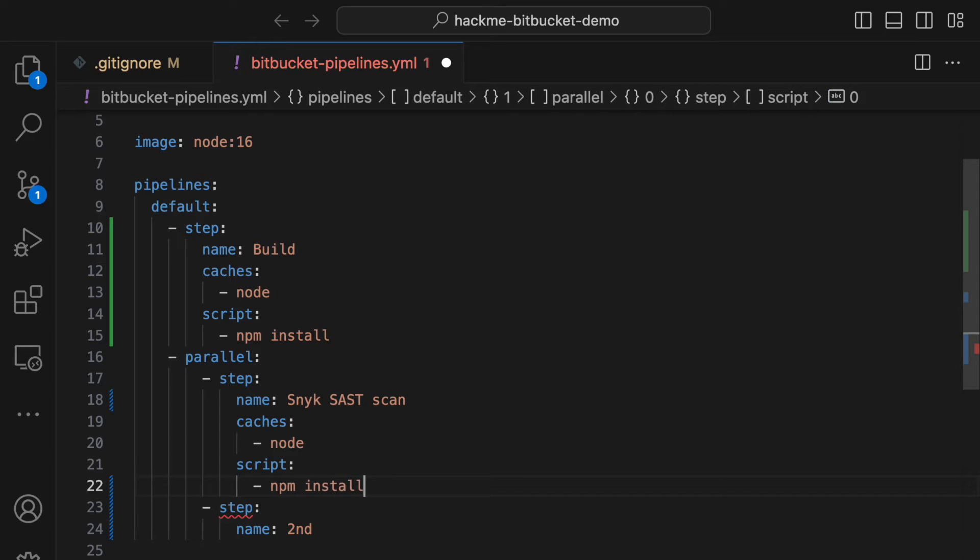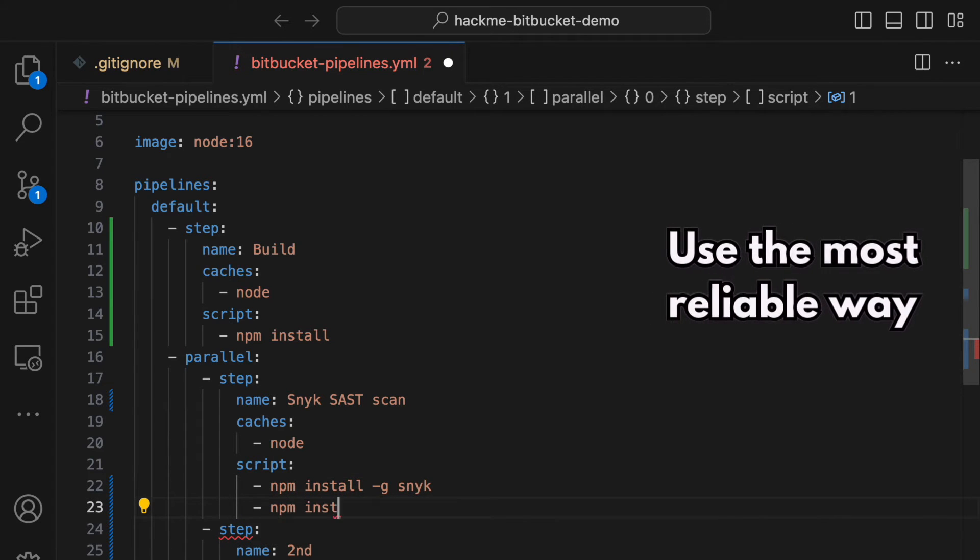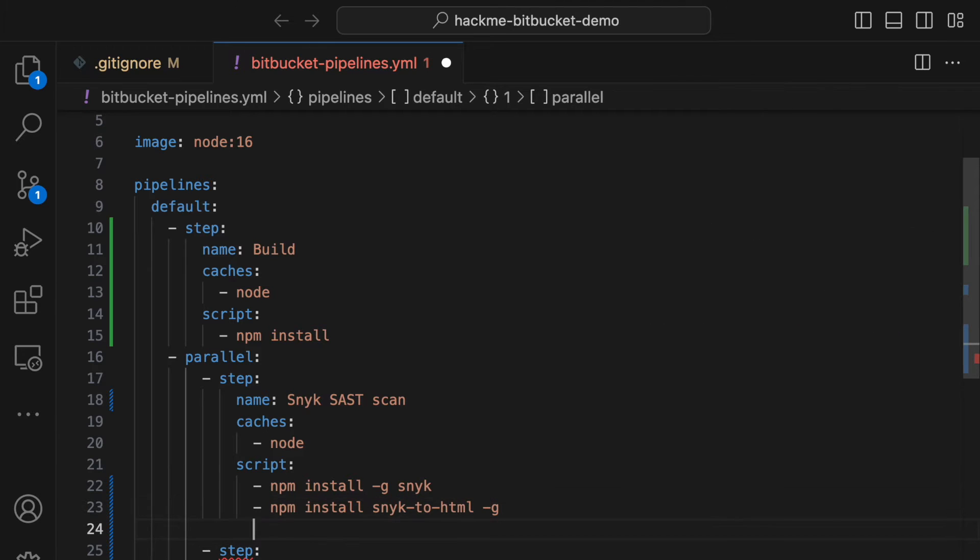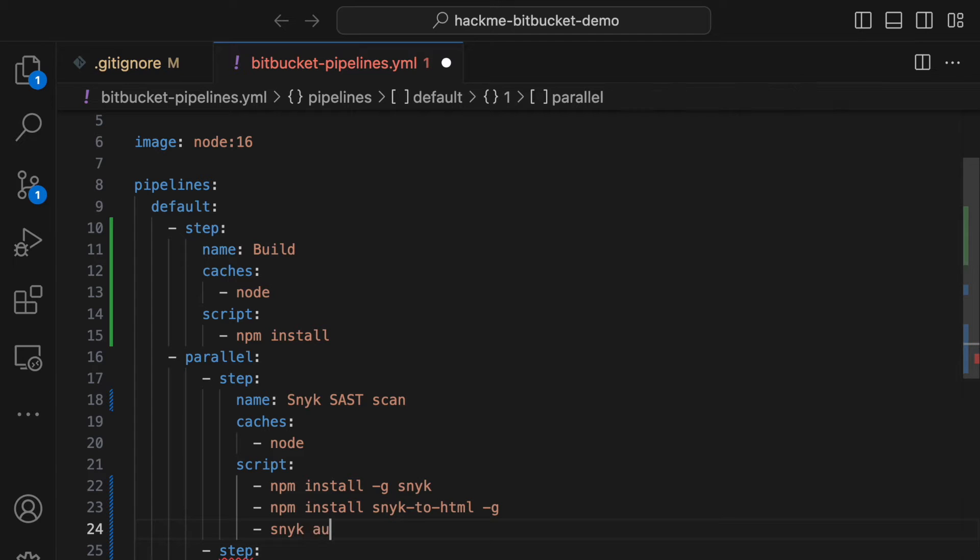Configuring Snyk works best when you do it with NPM. It works the same in all CICD environments. It's easy, and you can always configure it the same way. Plus, it's quick and reliable. Remember, when it comes to security scans, confidence is key.